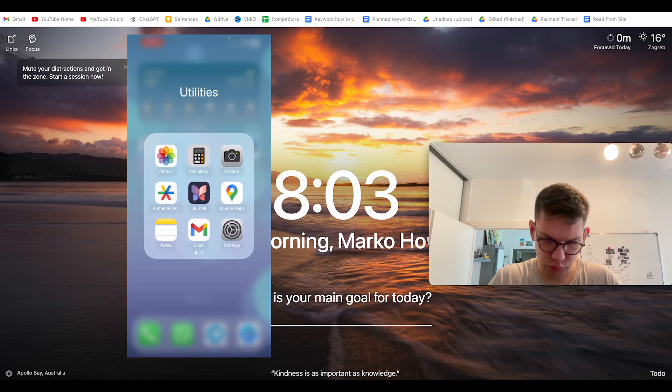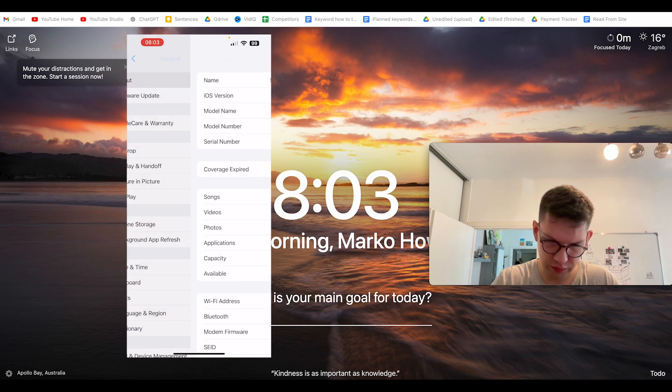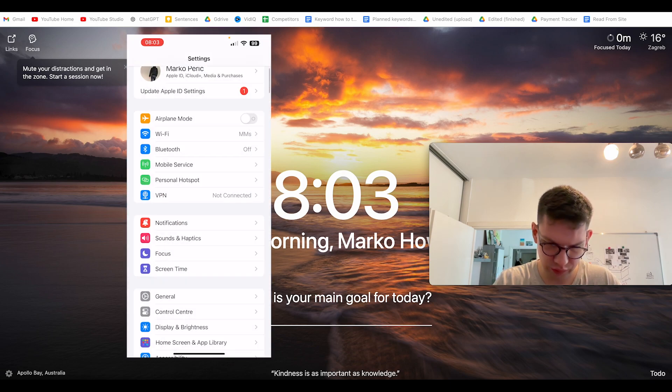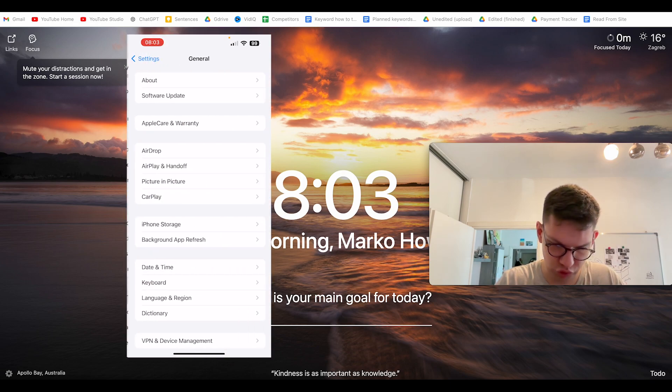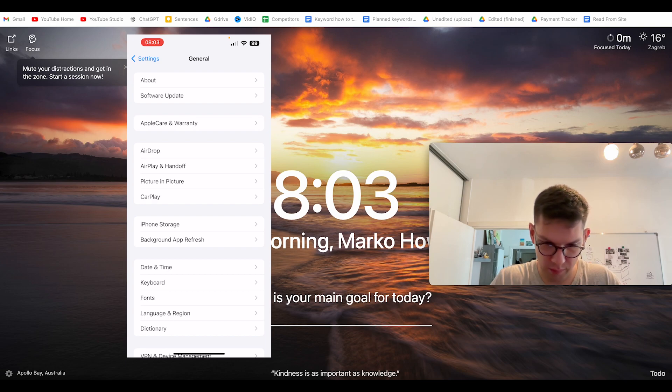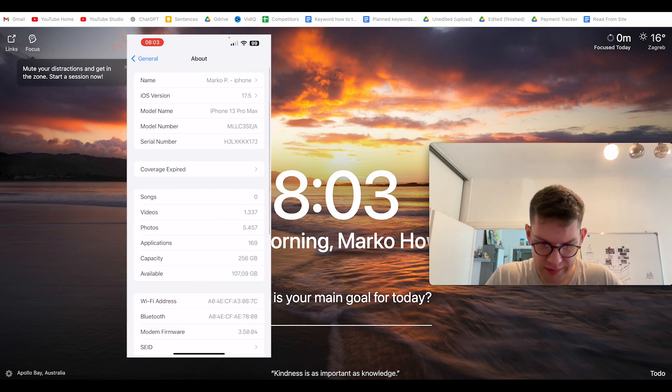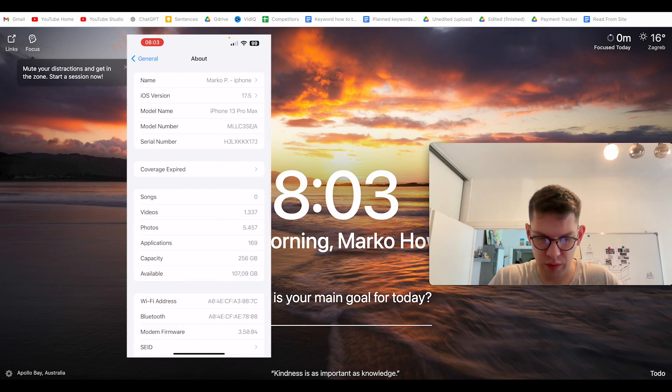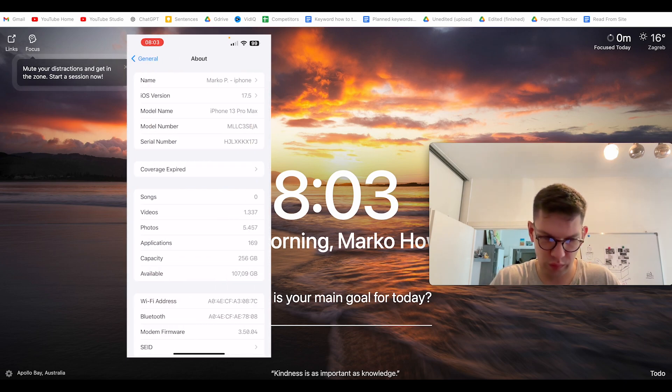You want to go to Settings, then go to General, then go to About, and you have your serial number right over here.